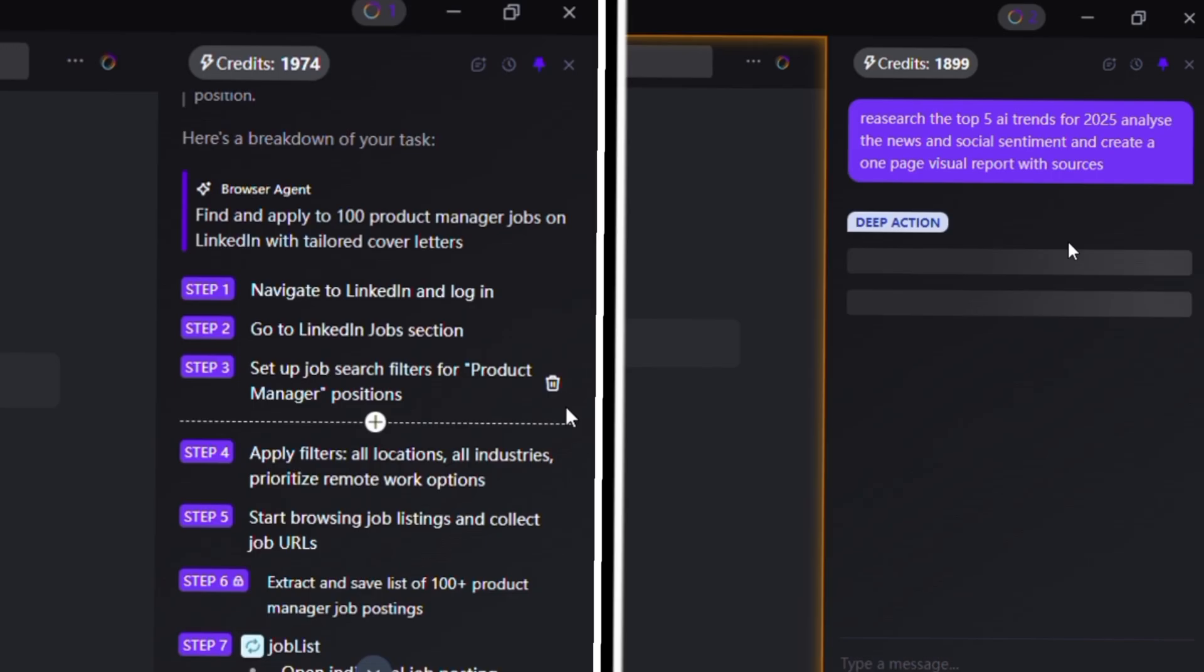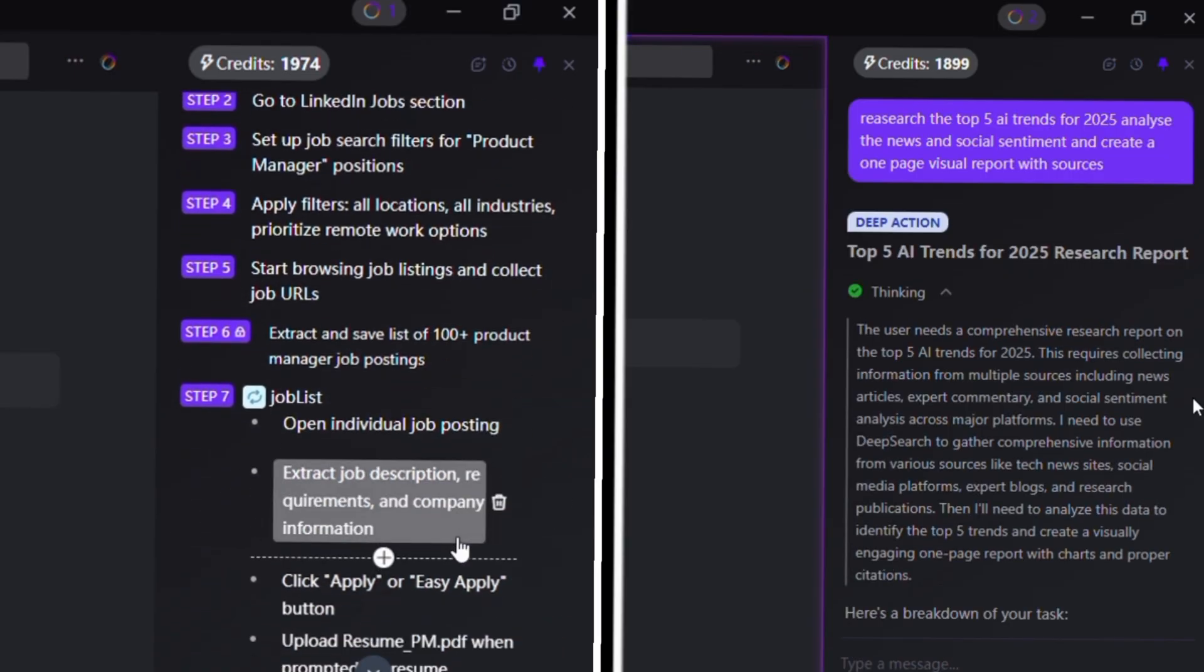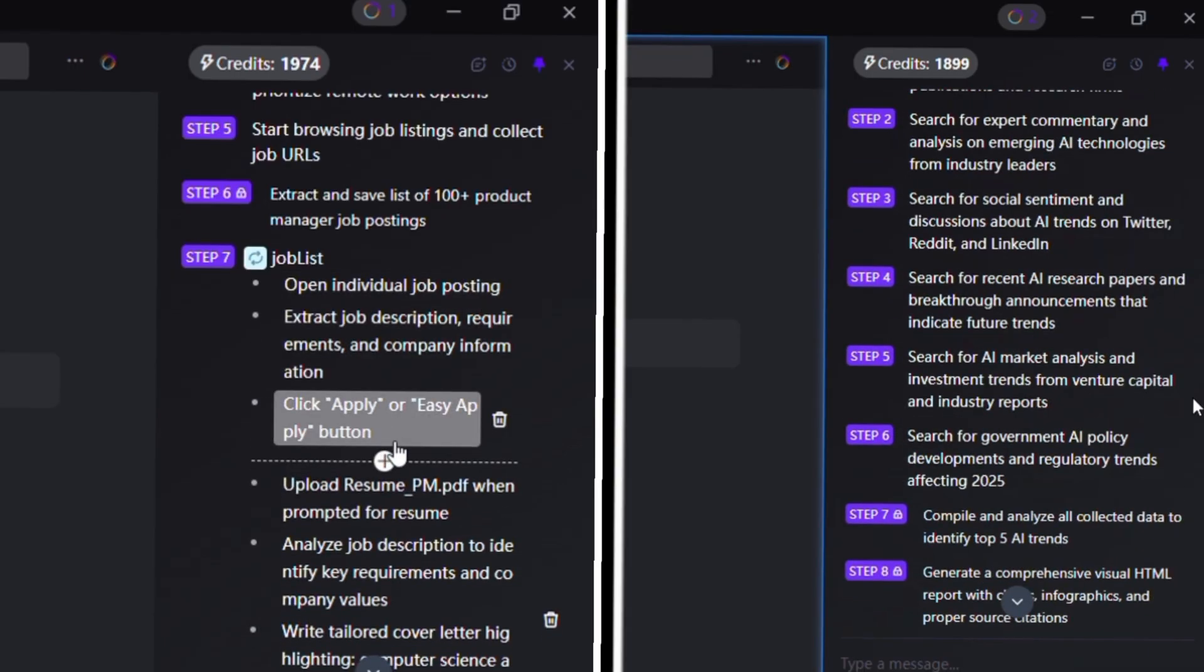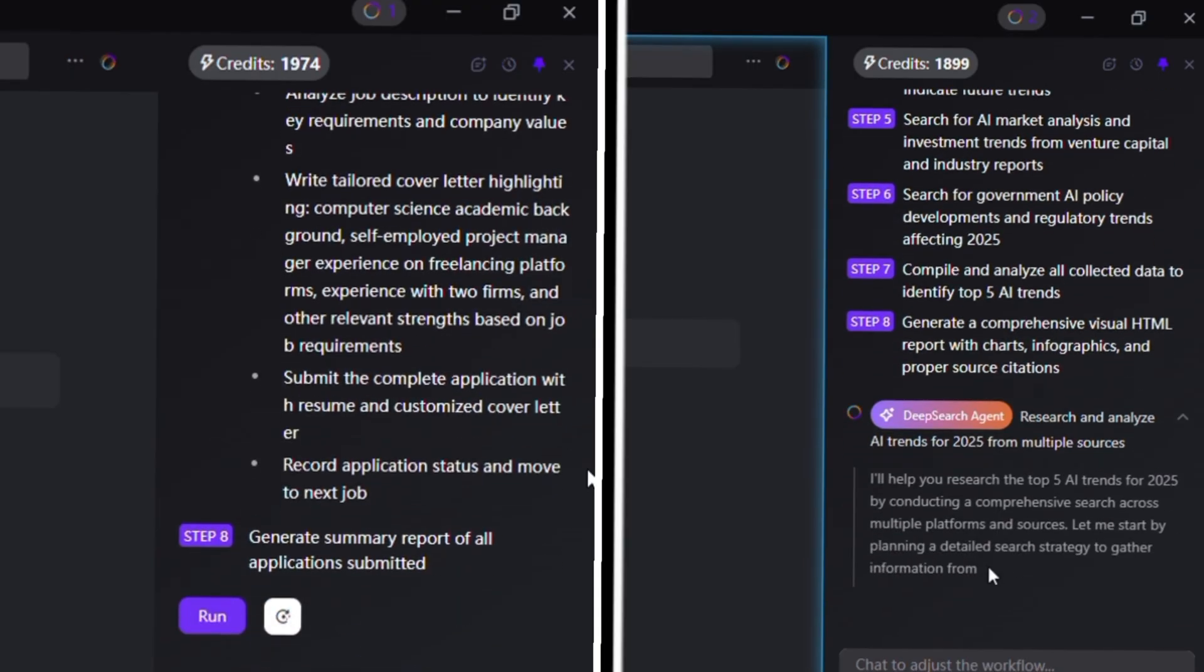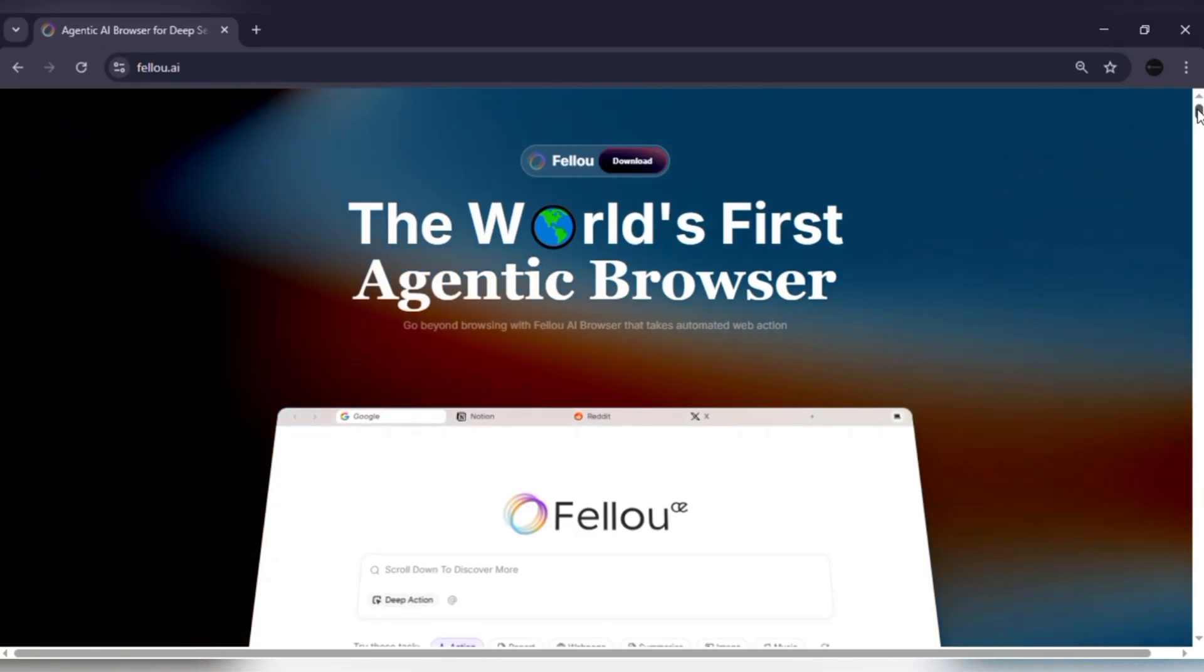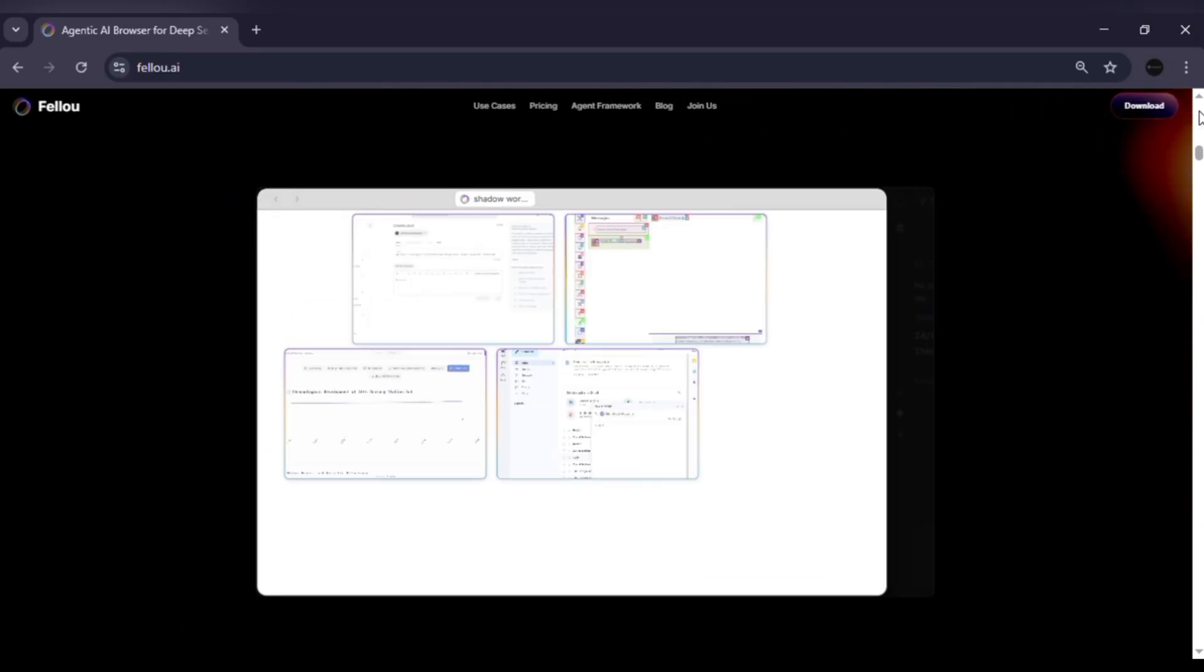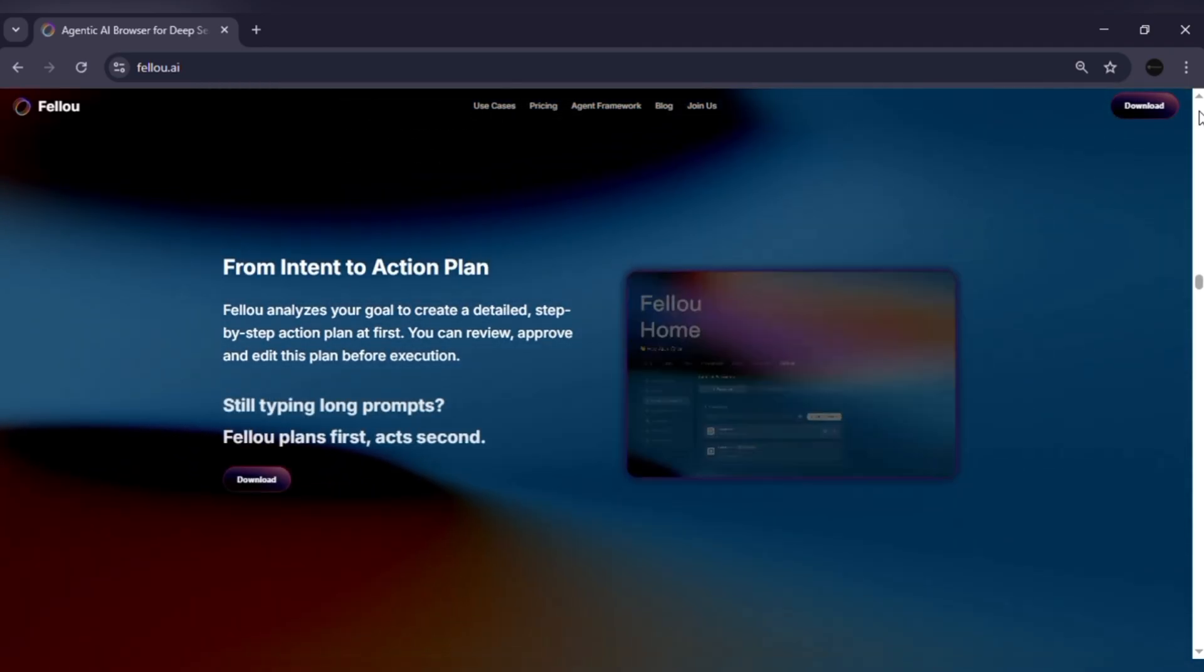These two examples show how Fellow CE combines deep search, deep action and agentic memory into real workflows that save you hours. And the best part? You're never locked out of the process. Fellow shows every step it's taking. So you can pause, edit or adjust in real time. I honestly thought Fellow CE would be just another AI browser. But it completely surprised me. It's fast, powerful and makes automation feel effortless.